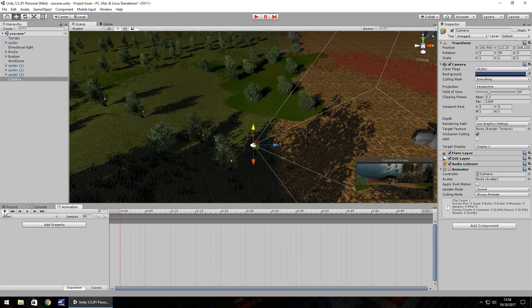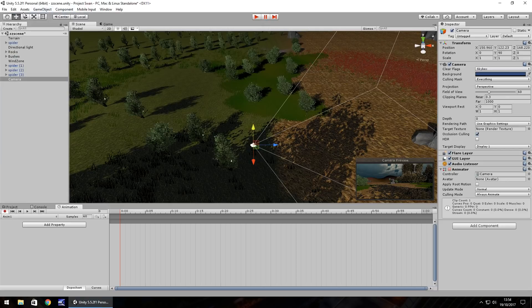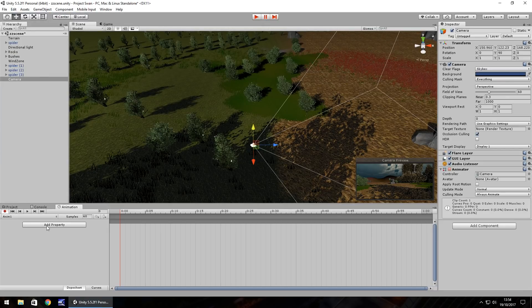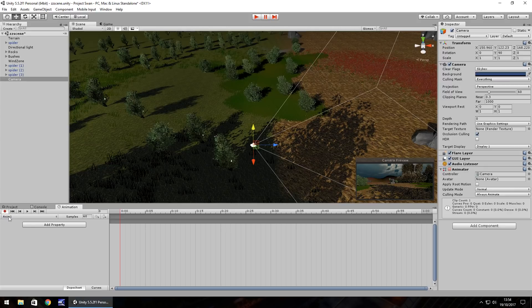Now record has automatically been pressed for me because I am actually using Unity 5.5 for this tutorial but it works for any version of Unity. So you may need to press the record button. We're doing 60 frames a second.